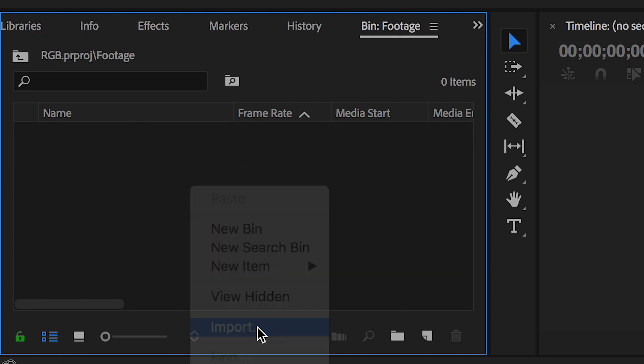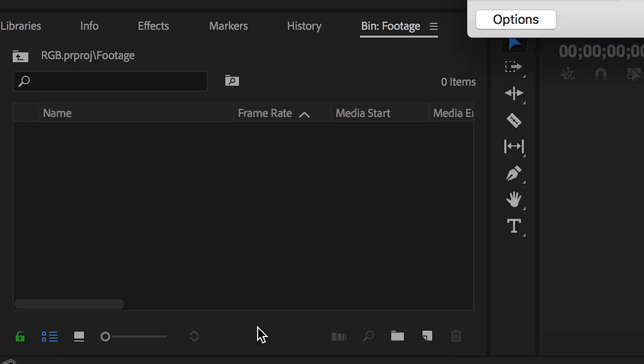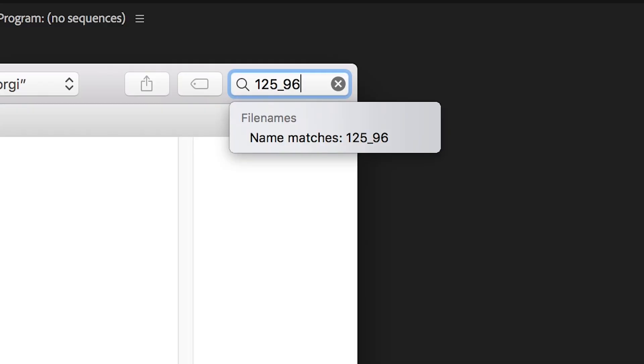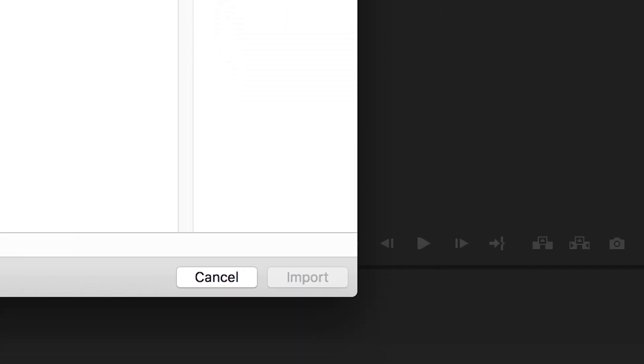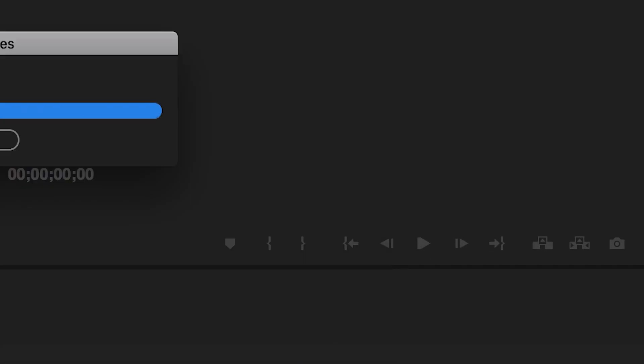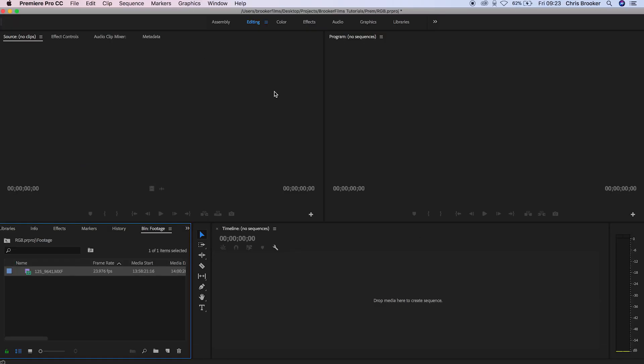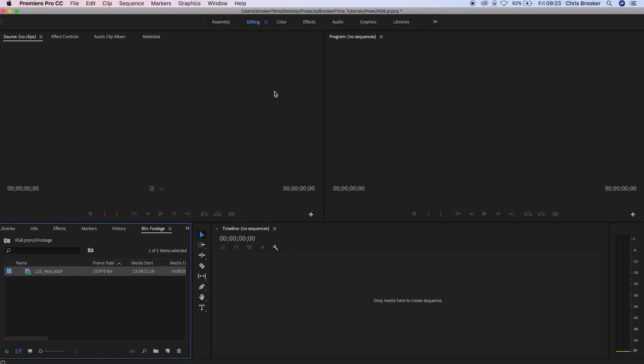So we're going to double click, press import and now we're just going to navigate through our finder and find our video files. Once you've found these and imported them into your folder we just need to create a brand new sequence.